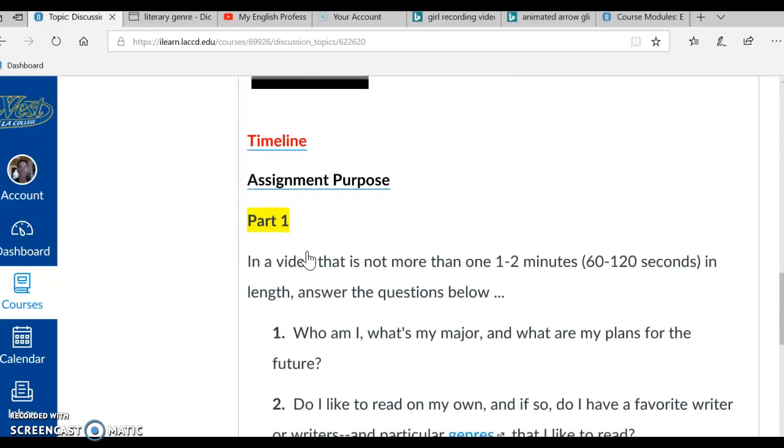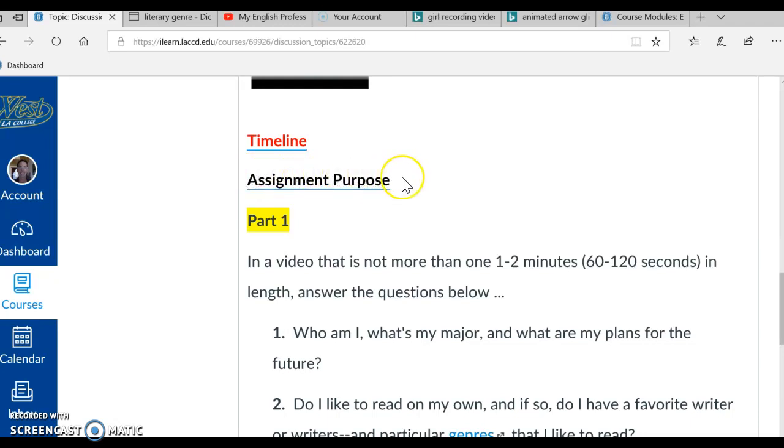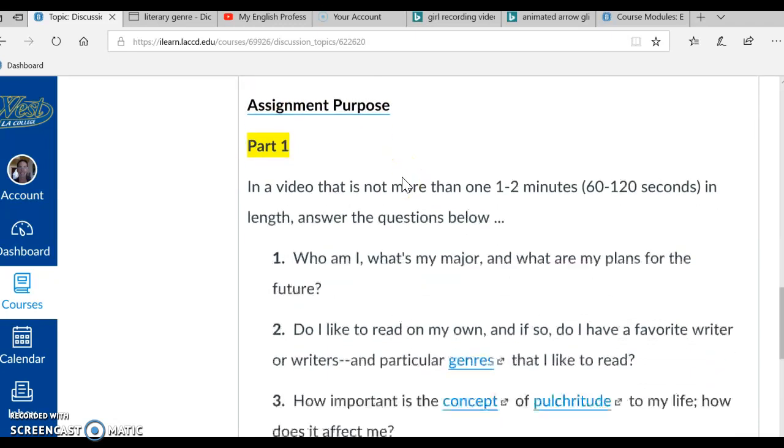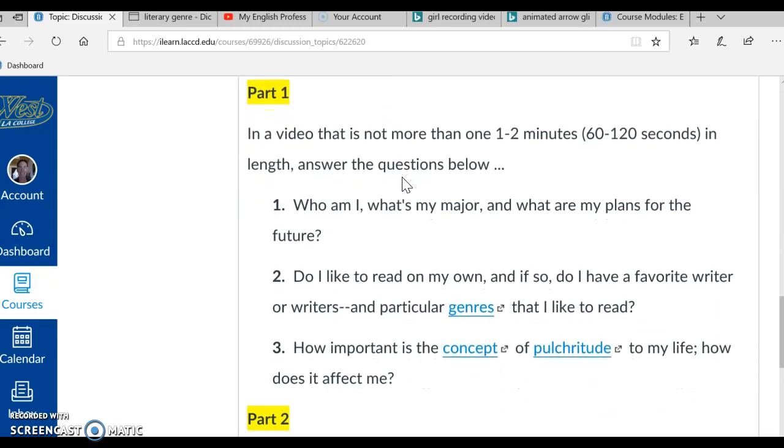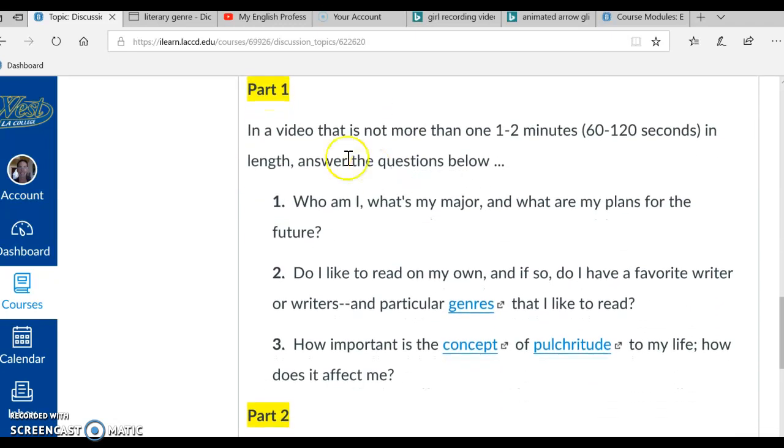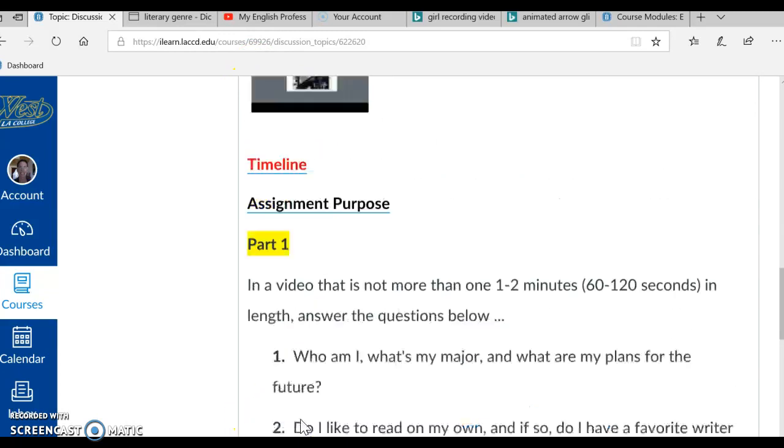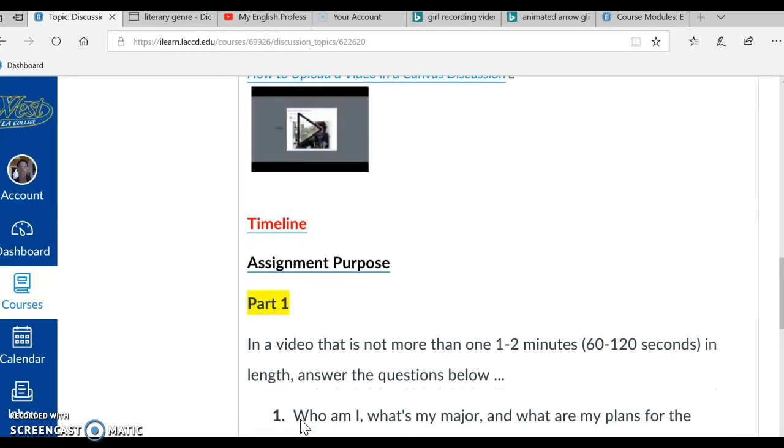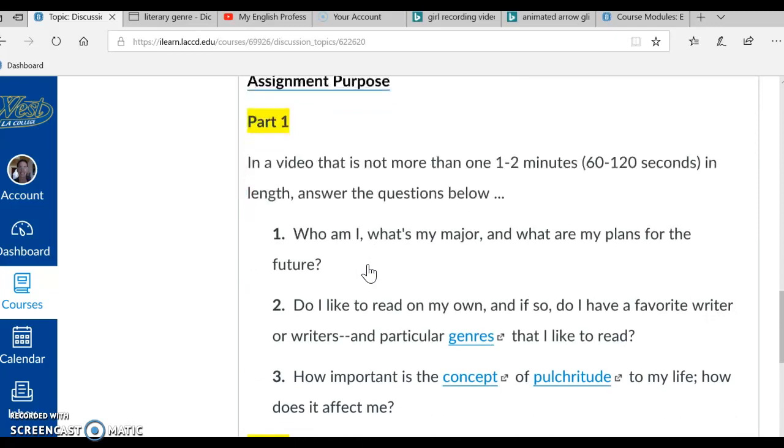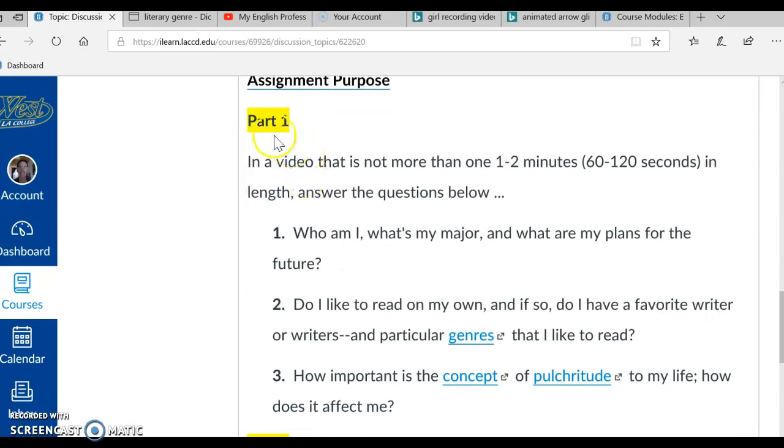Okay, let's scroll down a little bit more and we see we have two links. We have a timeline and an assignment purpose. Scrolling down even a little bit more, we can see that we have a part 1 and a part 2 to this assignment. Okay, I am going to click on the timeline and the assignment purpose links and read them with you. But first I'm going to read you part 1.